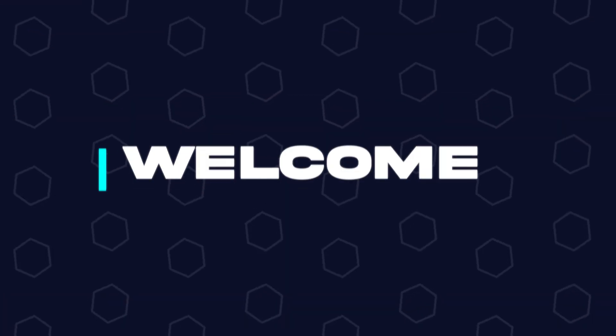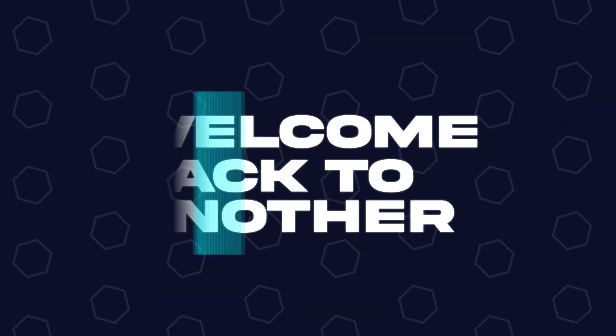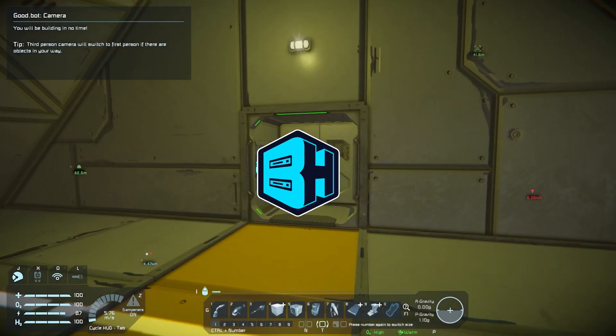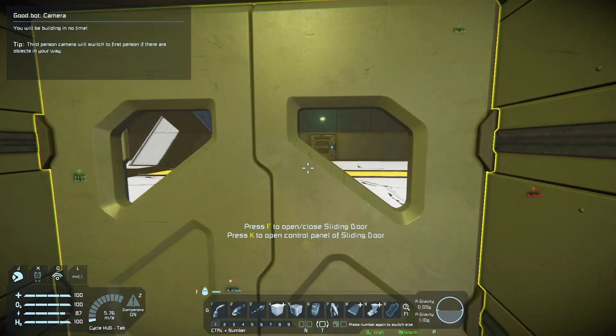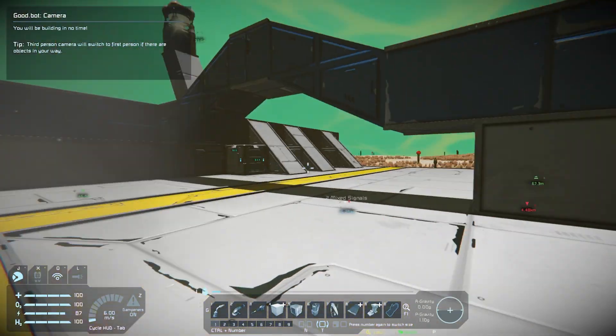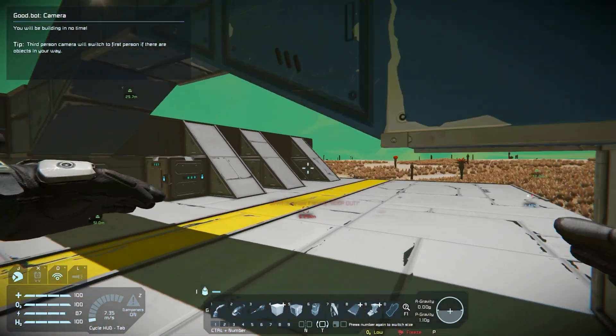Hey everyone and welcome back to another Bisect Hosting Server Tutorial. In today's tutorial, we're going to go over how to add admins to a Space Engineers Server.